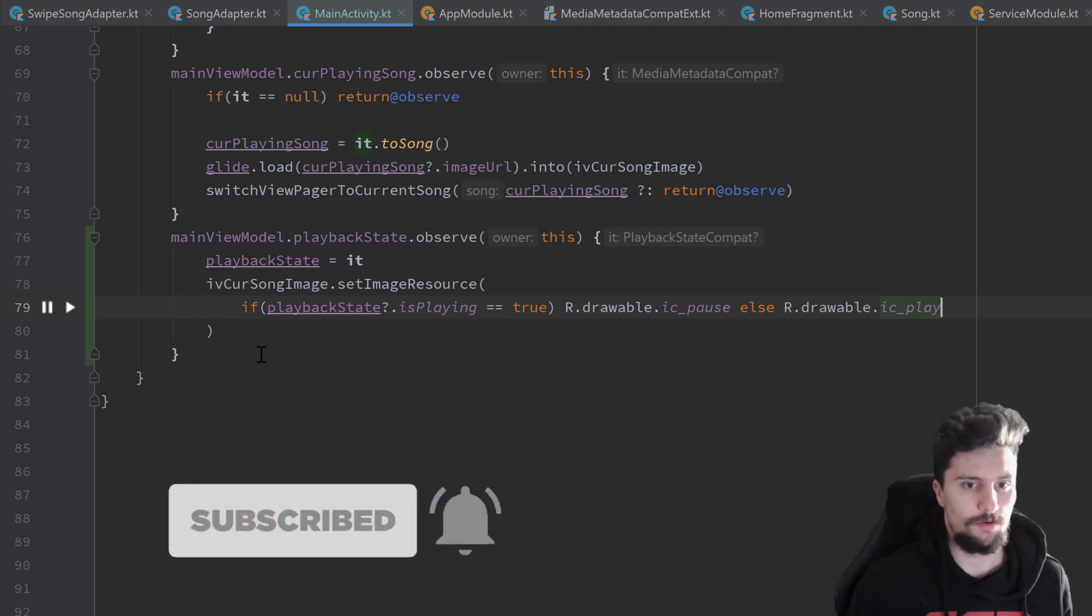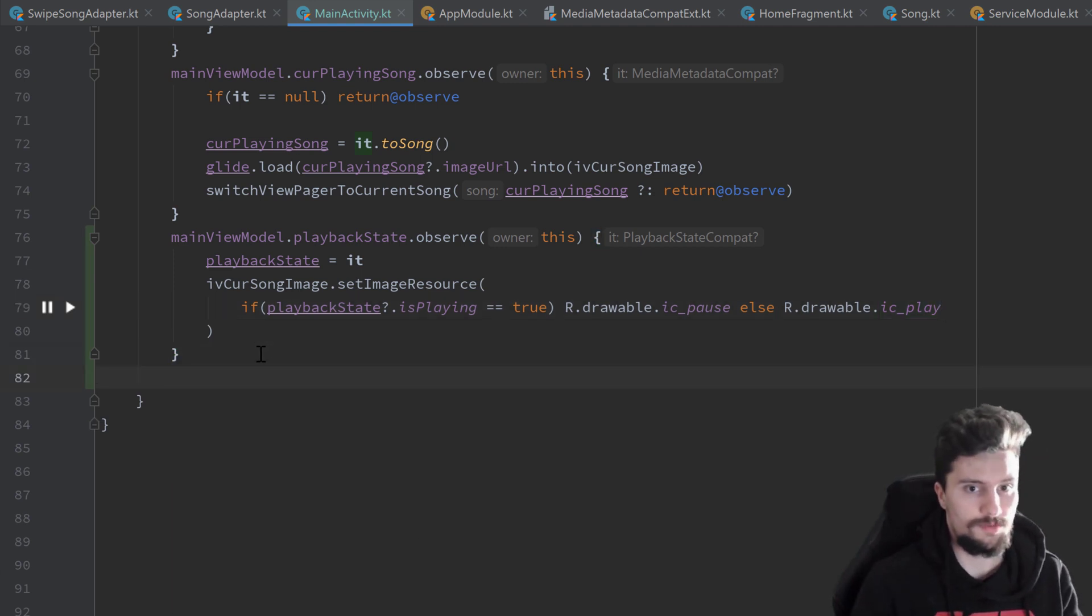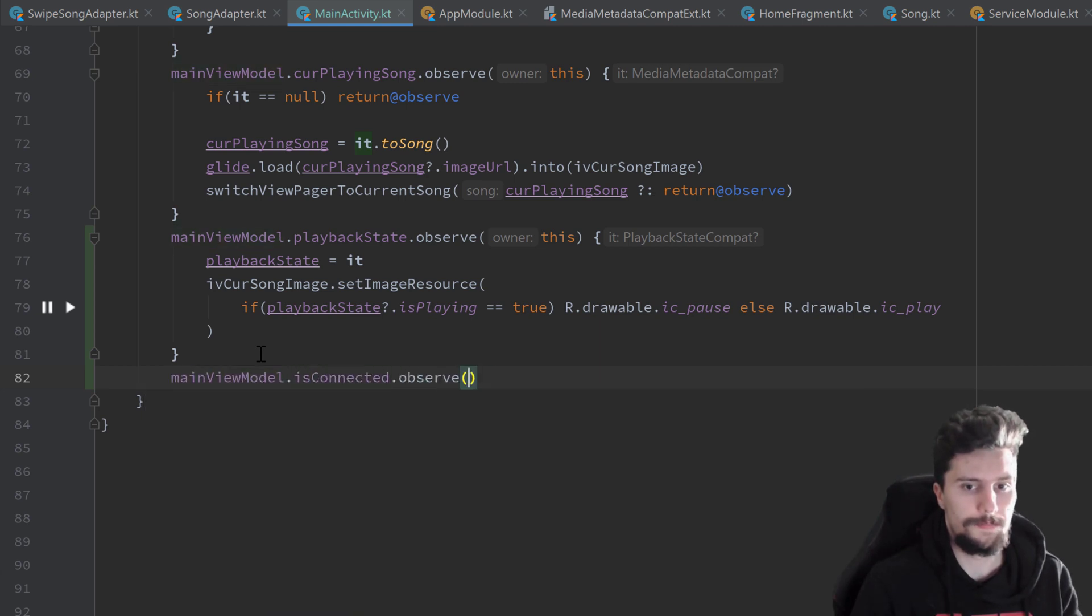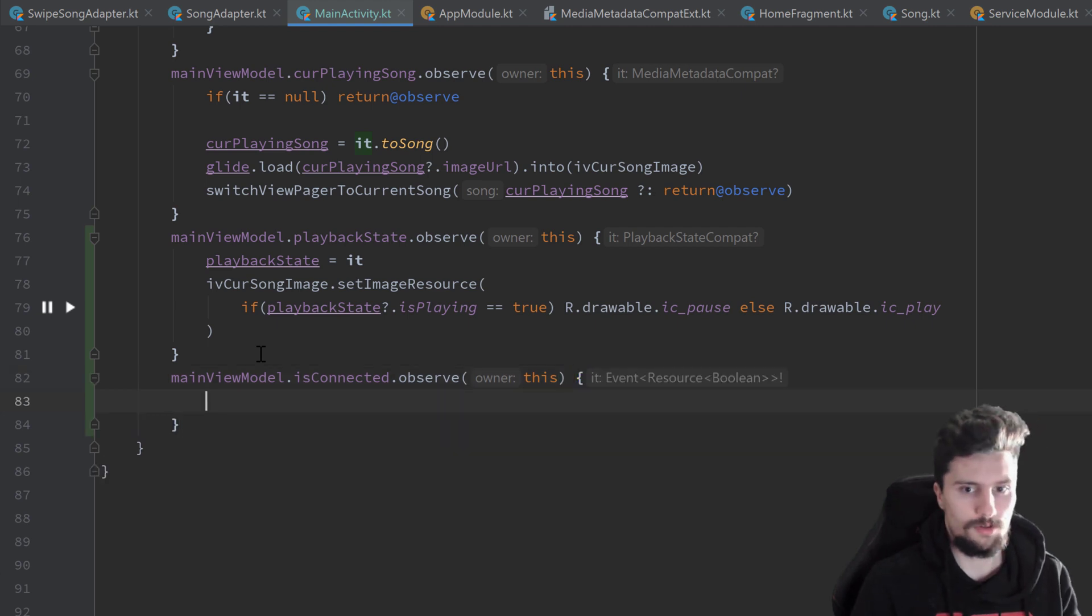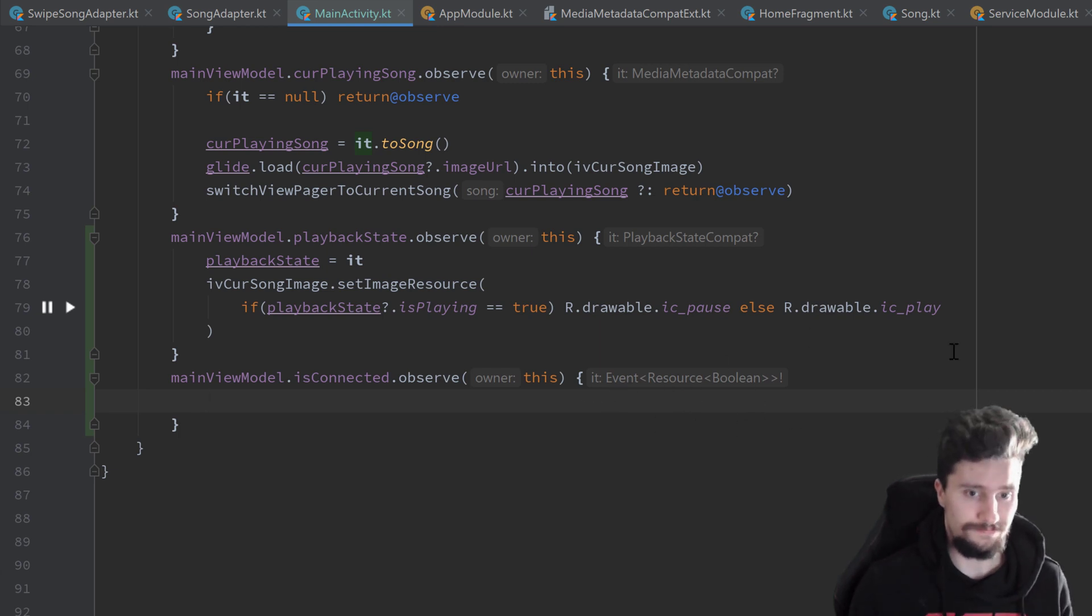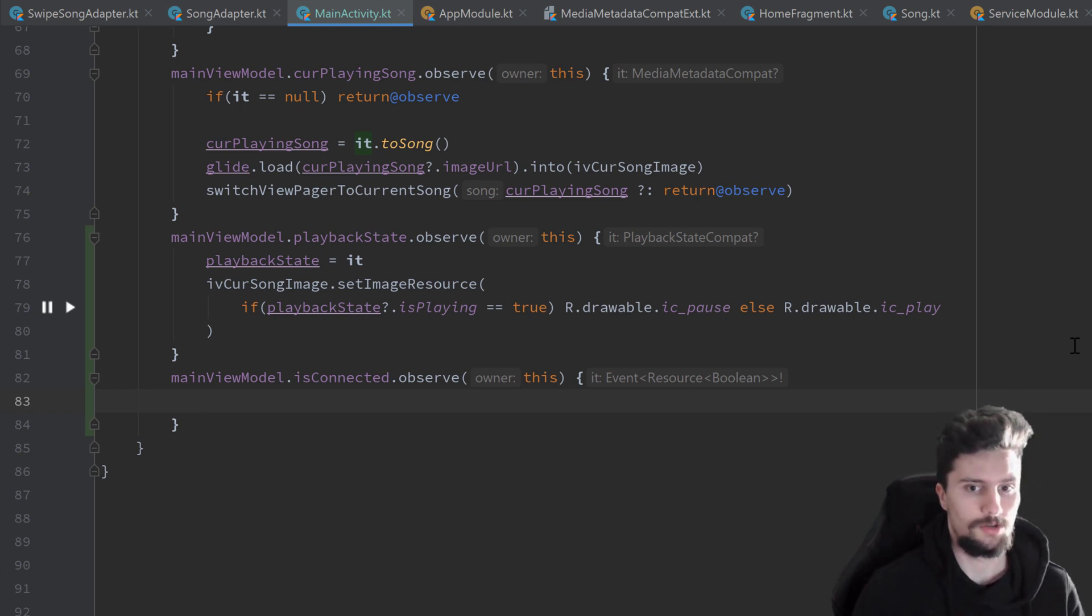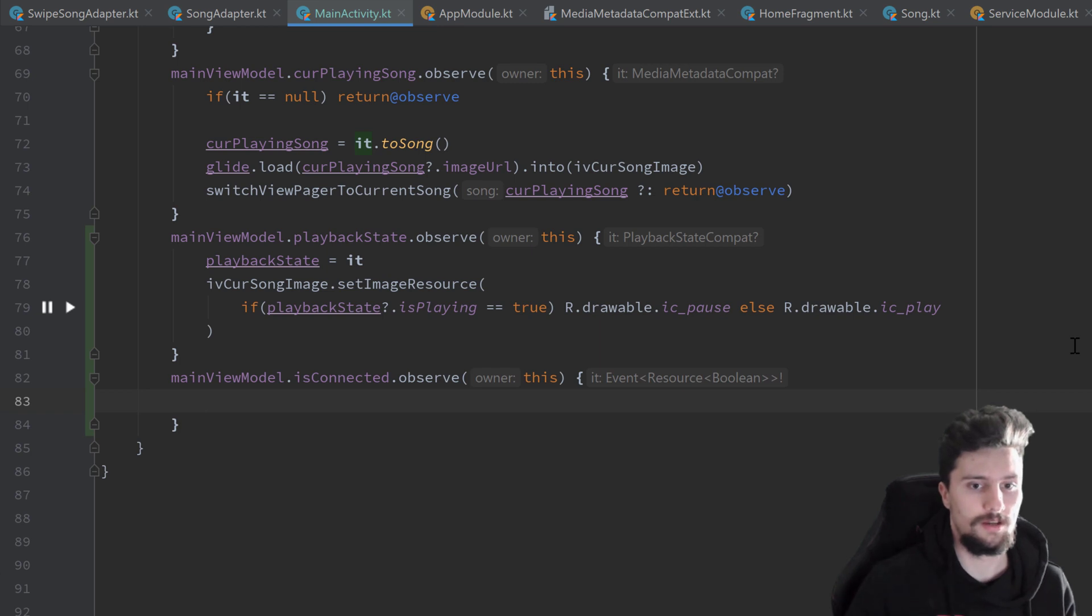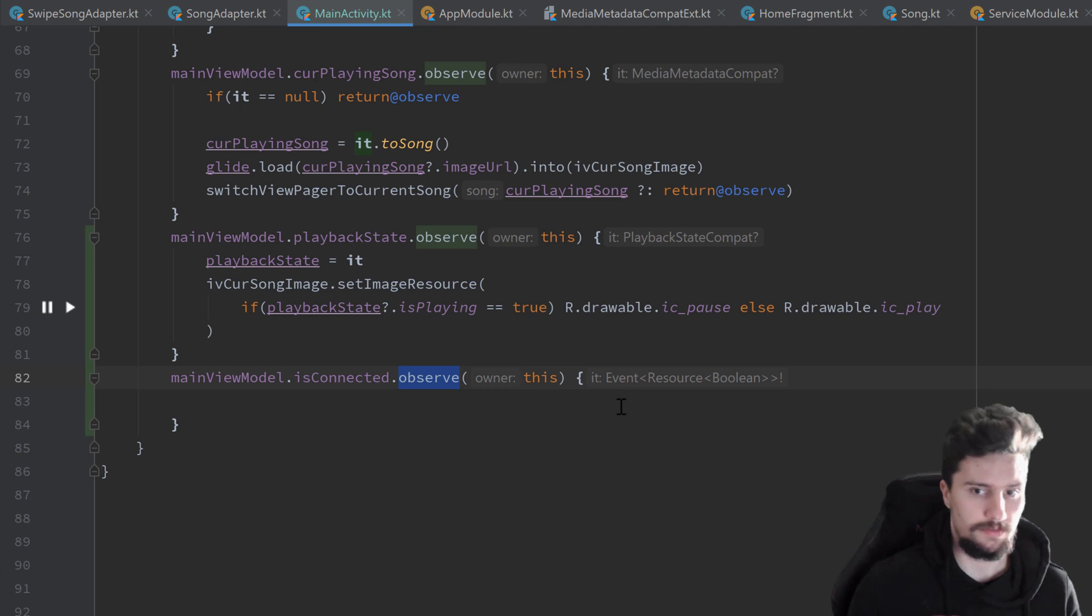Then next let's worry about our two other observers. So main view model dot is connected dot observe, pass this, open curly brackets here. And this time it's a little bit different because we get an event object of type resource of type boolean. And if you remember we use this event object to just not show the snack bar that we want to show here in an error case, that we don't show that twice. So if we would rotate the screen, usually these observers here would fire off again. But since we wrap this around this event object, this won't happen.